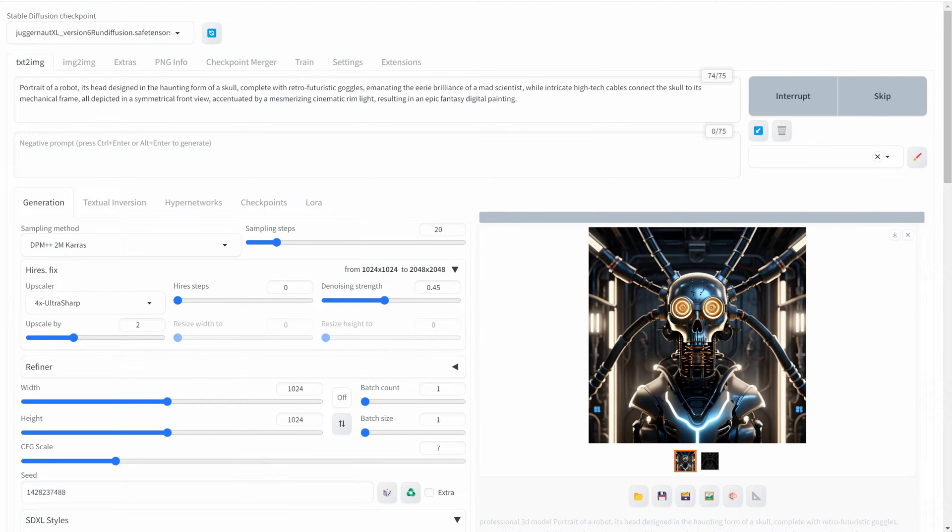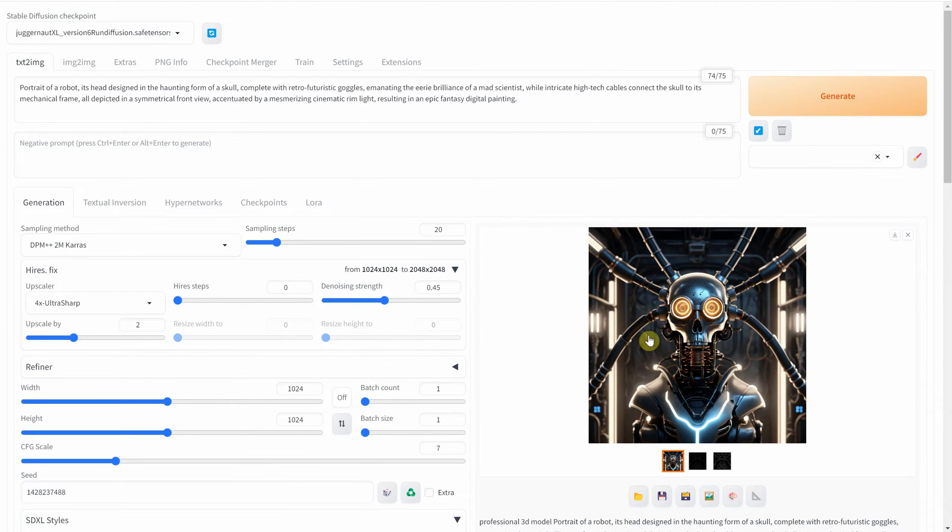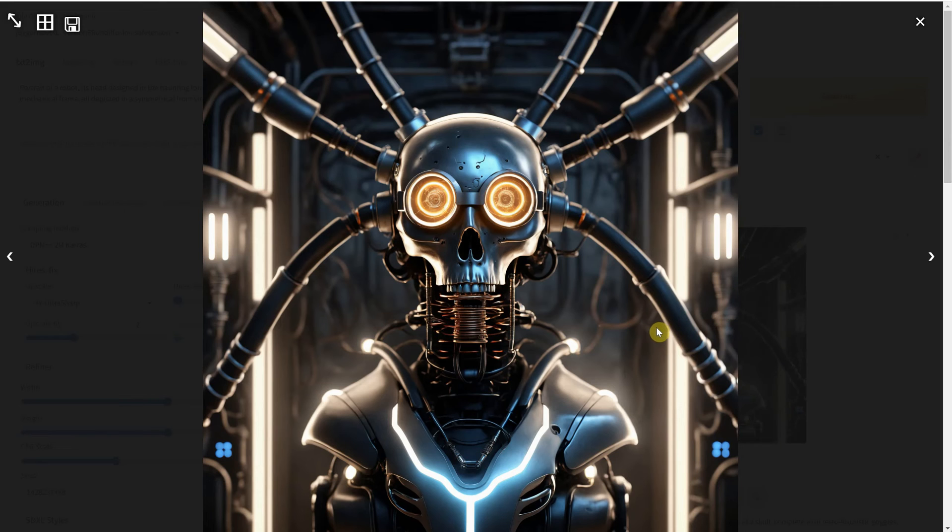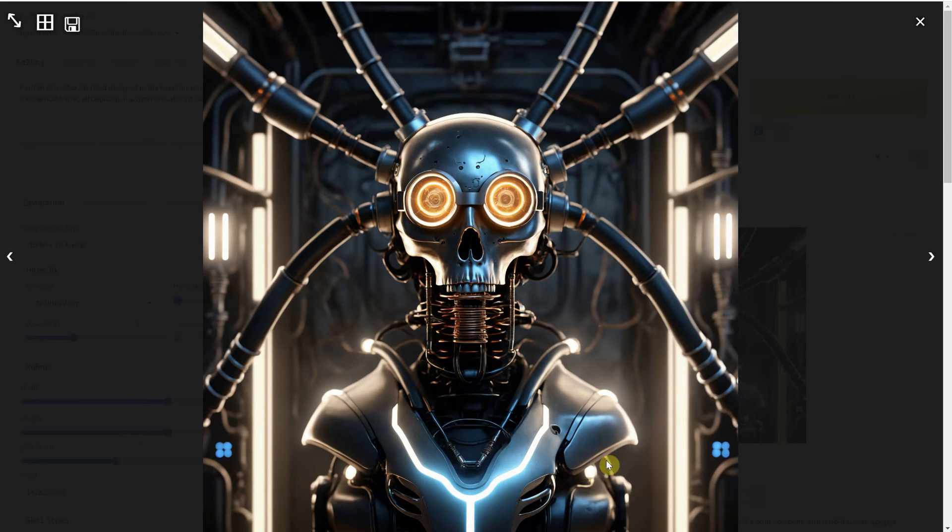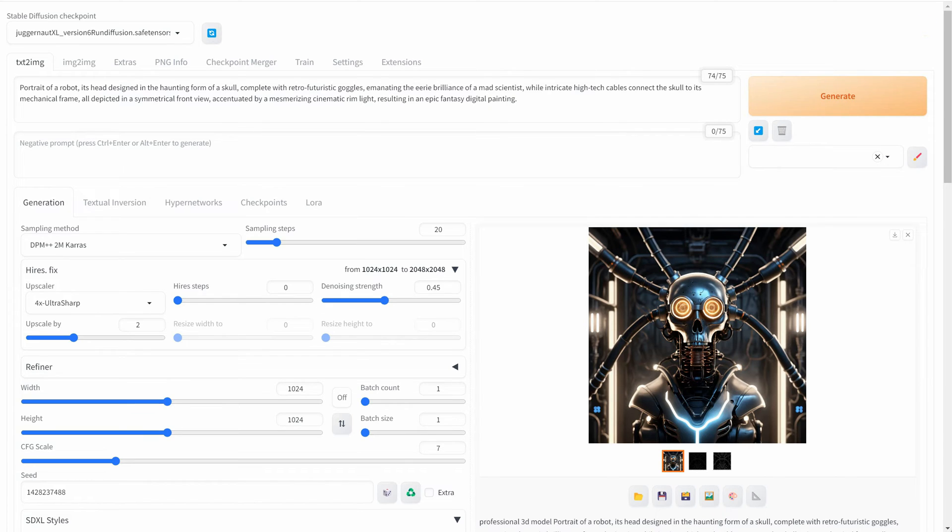Then, I activate Hyre's Fix and hit the Generate button to double the size. You'll notice it now has much more detail and is sharper.